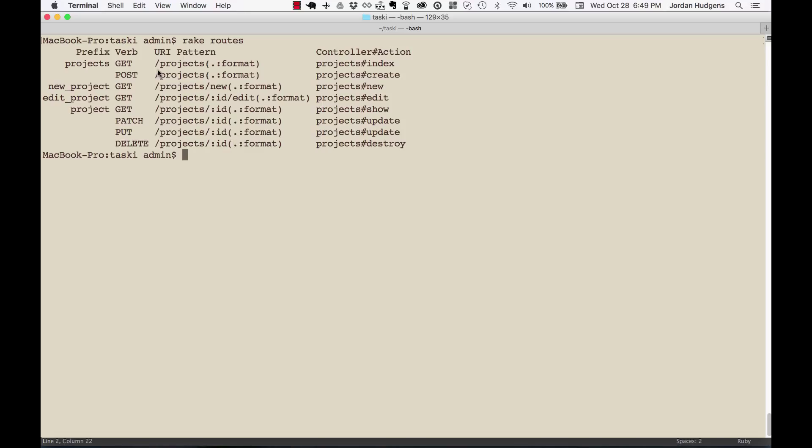So whenever you're building an application and you need to know all the different routes that are available, this shows you all the information that you need. Everything from what prefix to put in the code, what the HTTP verb is.